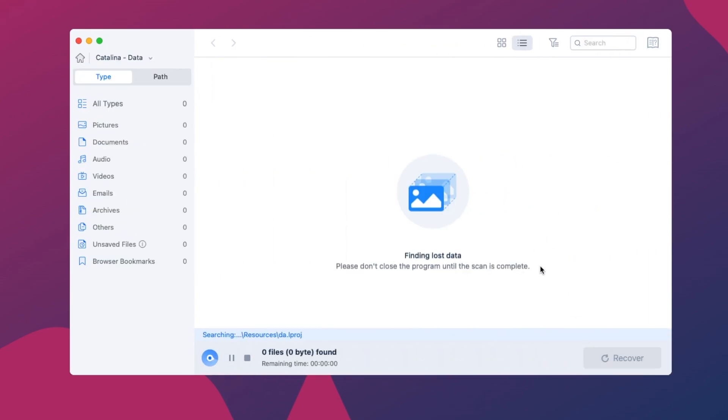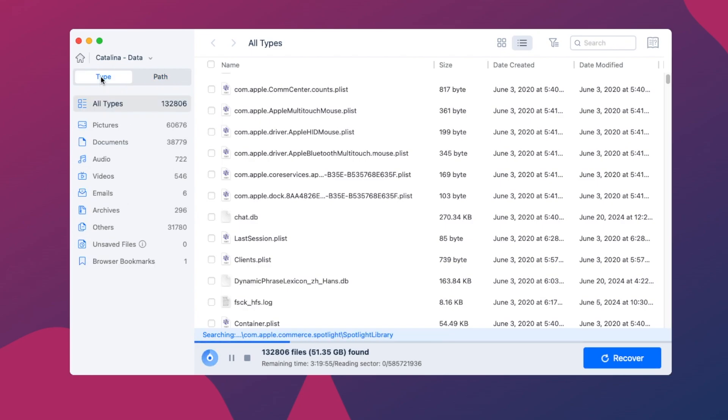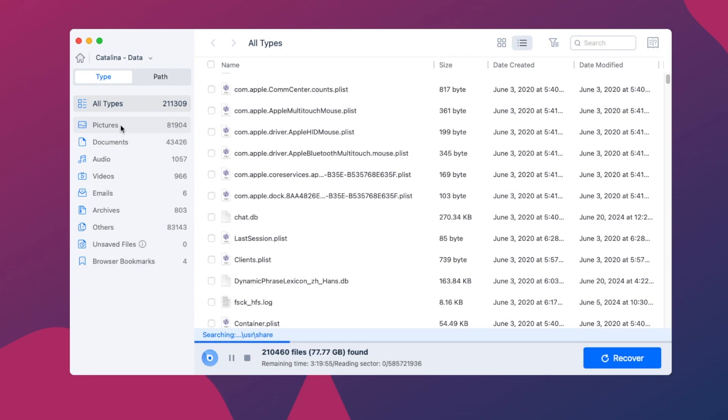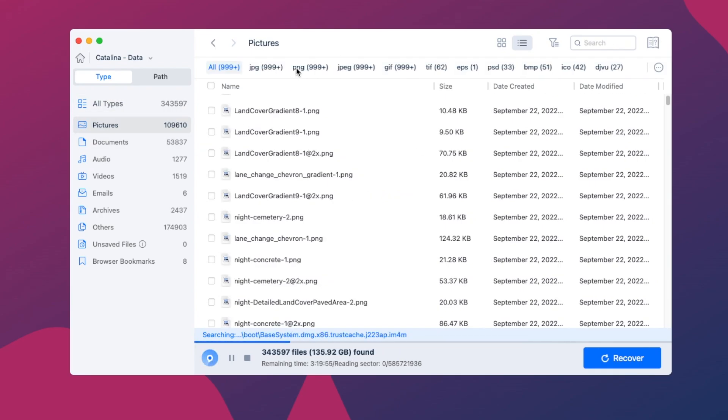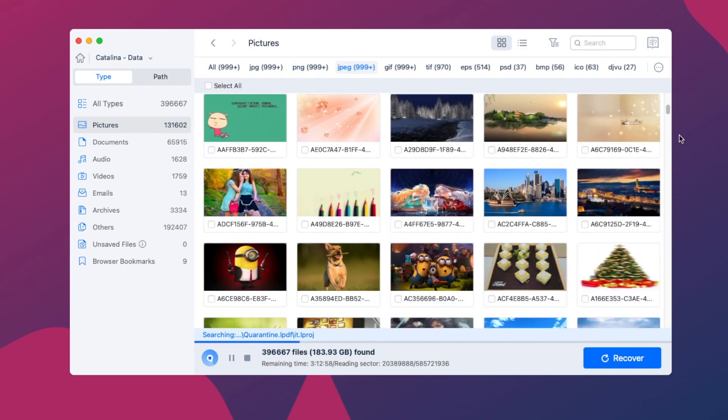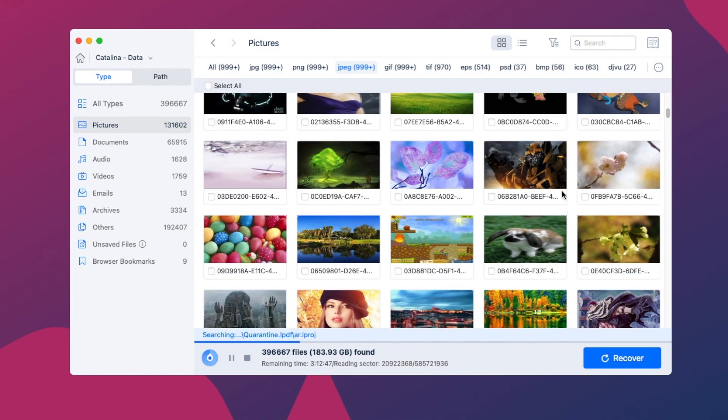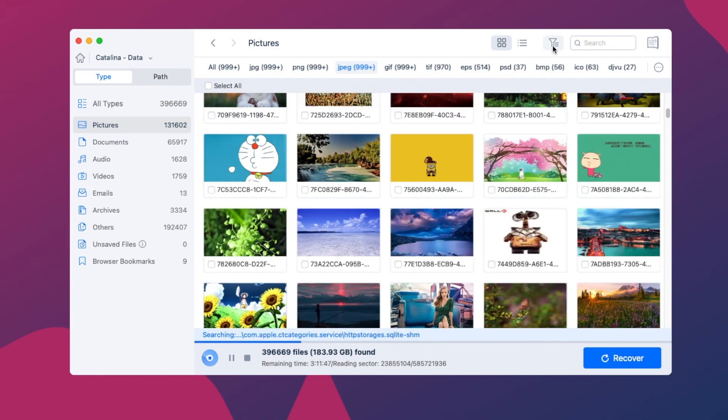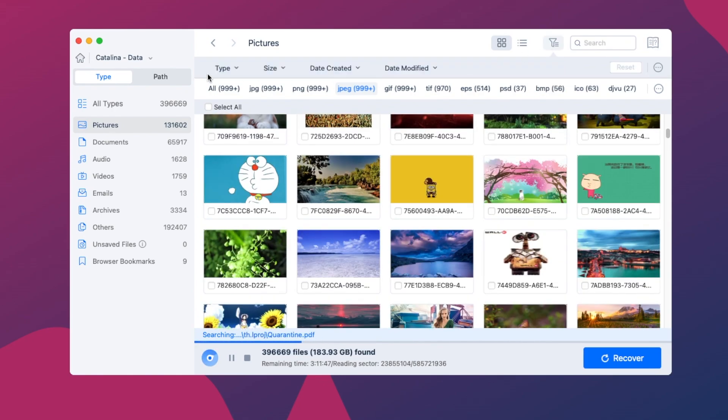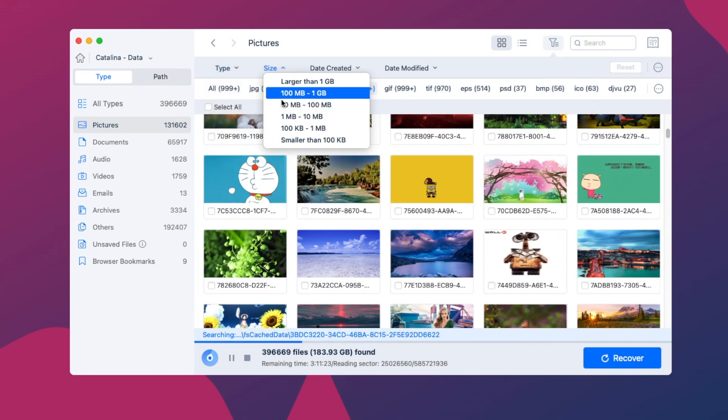It will scan every corner on the selected drive and list the results in different folders according to type or path. Go to Pictures, check the found photos in different formats. Or you can use the filter tool and search box to quickly locate your photos.